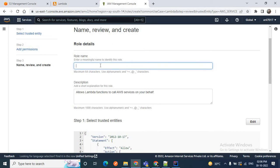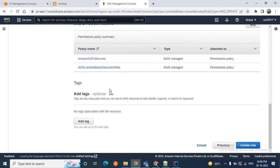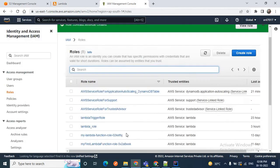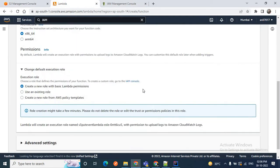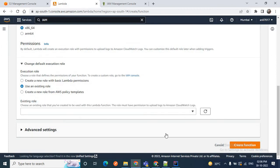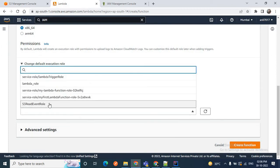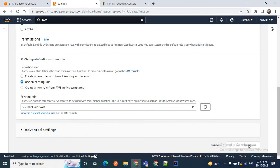Provide your role name — I'll provide it as 's3-put-event-role'. Tags are optional, so keep them as is. Click here to create the role. The policies added are AmazonS3FullAccess and AWSLambdaBasicExecutionRole. Now let's come back to our Lambda and attach this role. I'll choose 'Use an existing role' and in the dropdown select 's3-put-event-role', then click here to create the function.